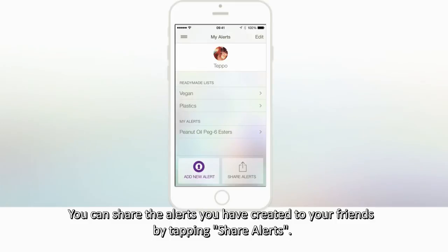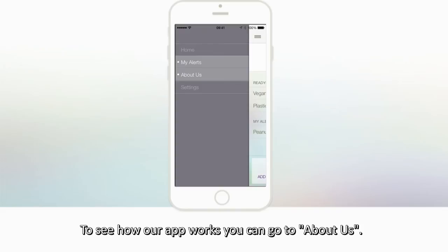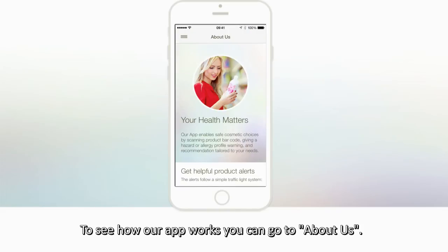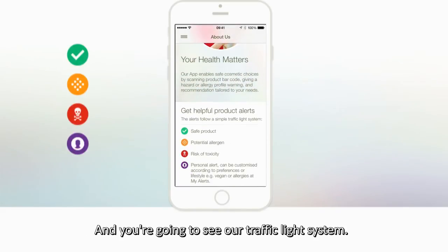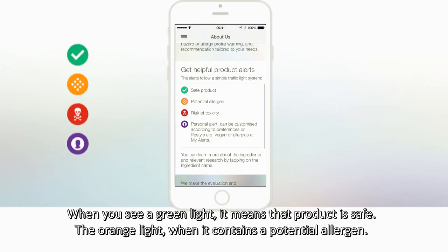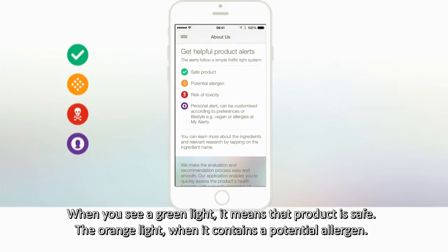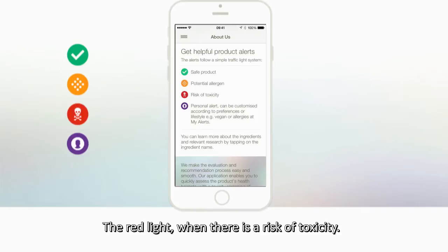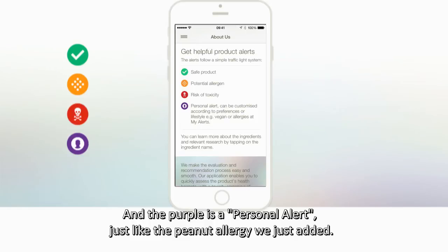You can share the alerts you have created with your friends by tapping Share Alerts. To see how our app works, you can go to About Us, and you're going to see our traffic light system. When you see a green light, it means the product is safe. The orange light appears when it contains a potential allergen. The red light indicates a risk of toxicity. And the purple is a personal alert, just like the peanut allergy we just added.